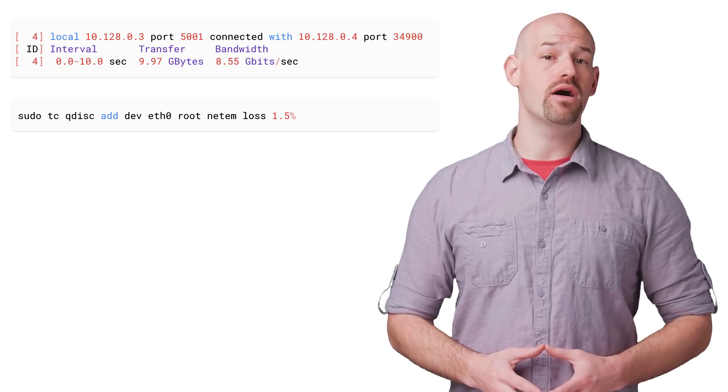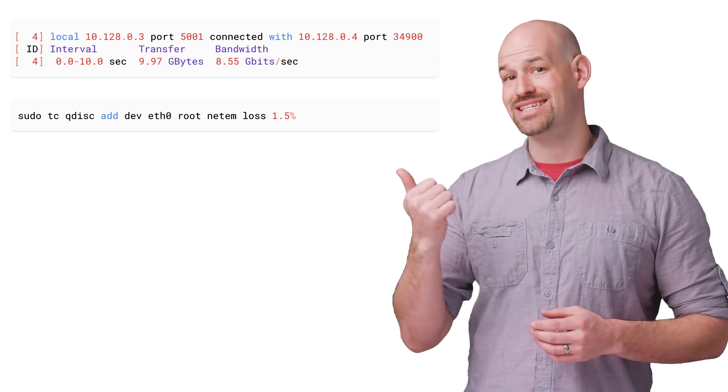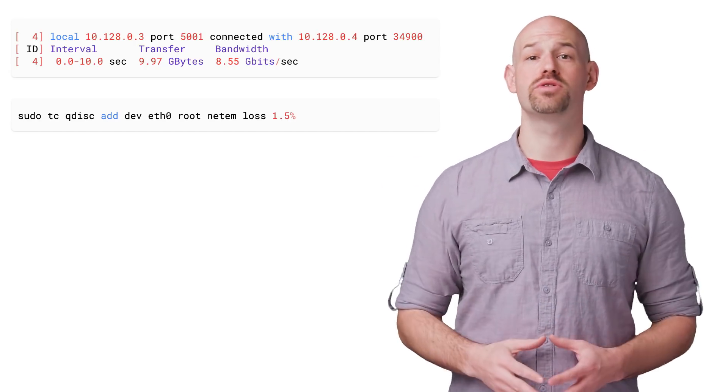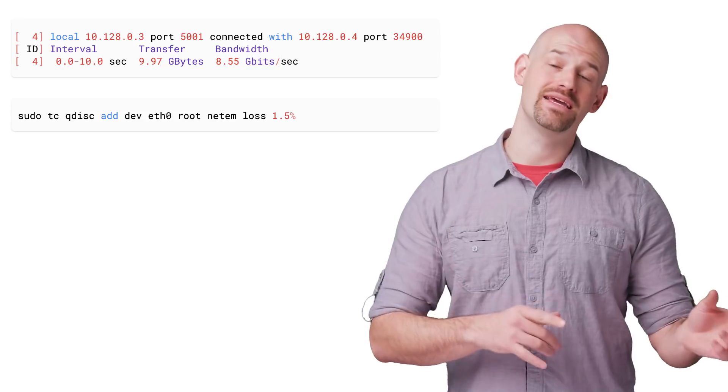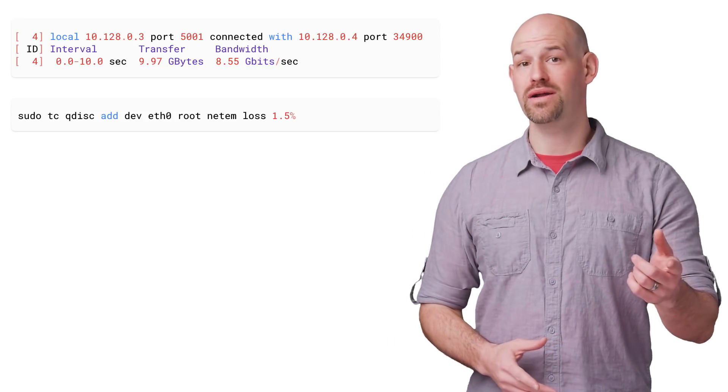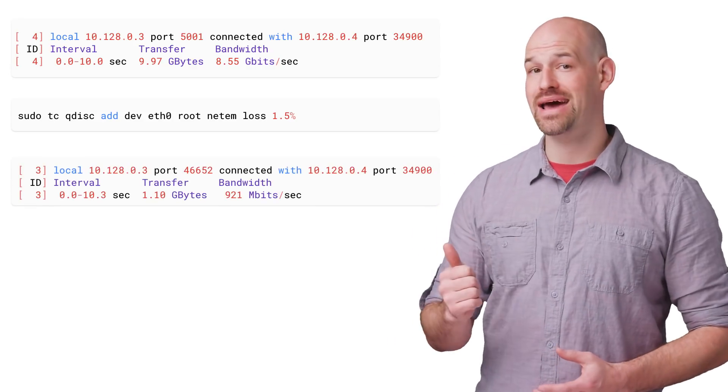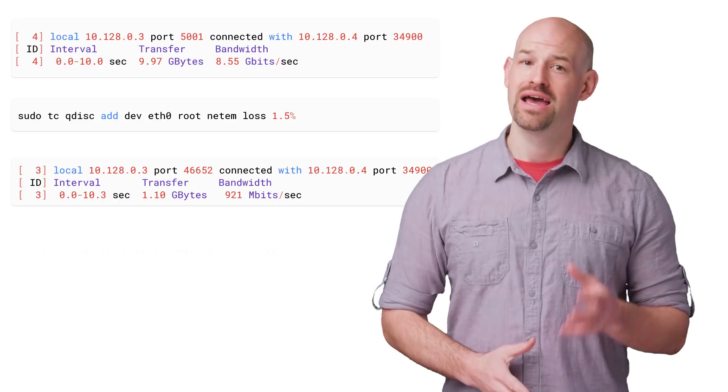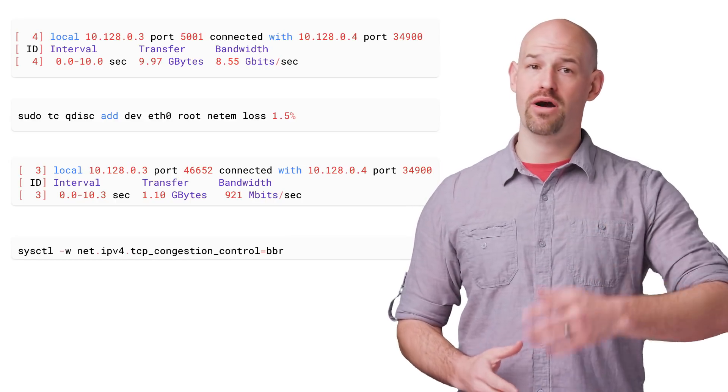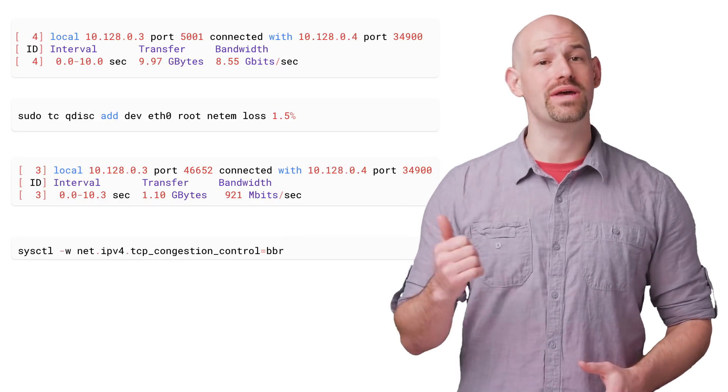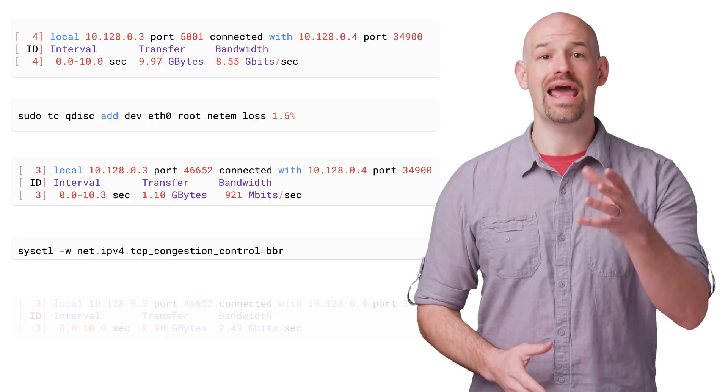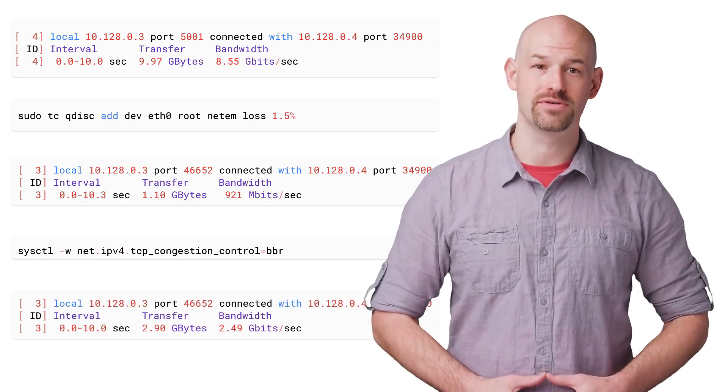Then to simulate our unstable network, we run the following TC command on the client, which will reduce performance by increasing packet loss. Rerunning the test, we see that this has a dramatic impact on our performance. Now that we know what our performance looks like in the problematic scenario, we enable BBR on the server, and we see that our performance more than doubles.